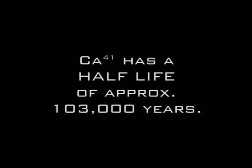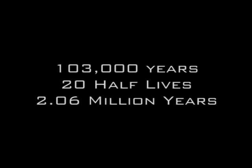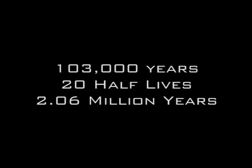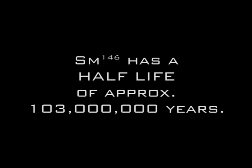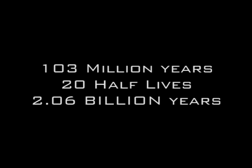Calcium-41 being absent must have disappeared over a period of 20 half-lives. 20 times 103,000 years is equal to 2.06 million years. Therefore, the Earth must be at least 2.06 million years old for all of the calcium-41 to have disappeared. Similarly, at the other end of the spectrum, Samarium-146 being absent must have disappeared over a period of 20 half-lives. 20 times 103,000,000 years is equal to 2.06 billion years. The Earth, therefore, must be at least 2.06 billion years for all of the Samarium-146 to have disappeared.